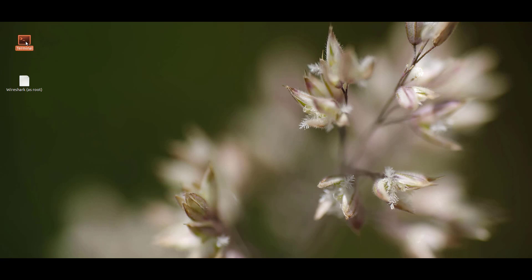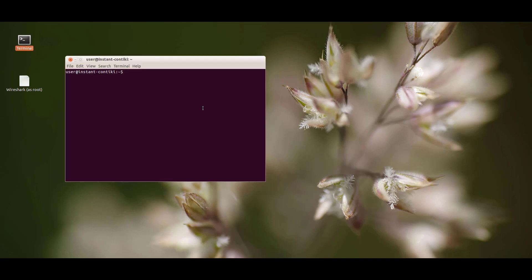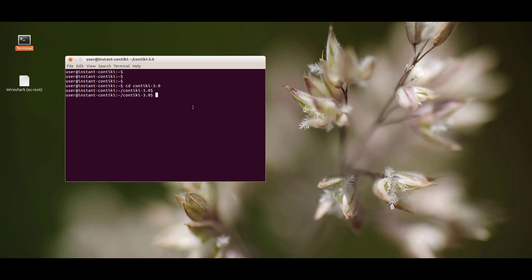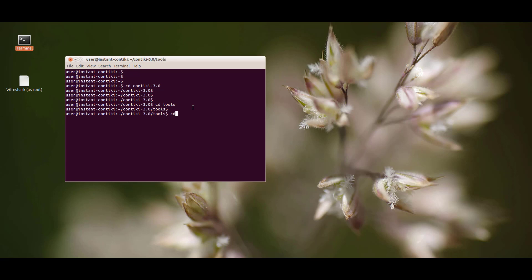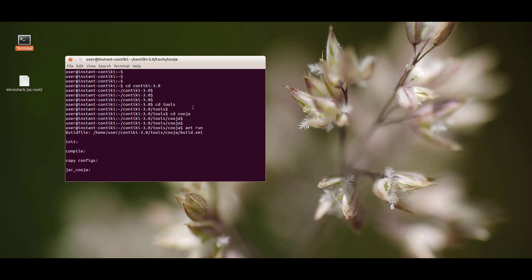Let me start the Cooja simulator. I'm going to the terminal and navigating to the folder: cd contiki-3.0. Inside that folder, we go to tools, then inside tools we have Cooja. Running that command will load the Cooja simulator.